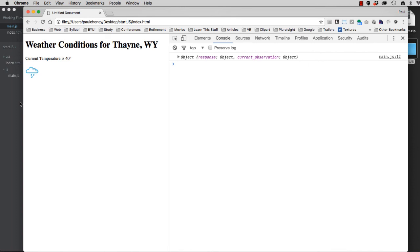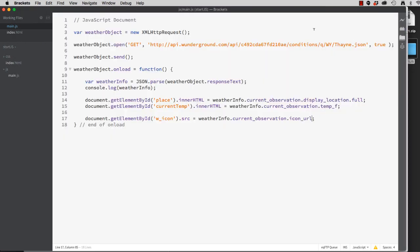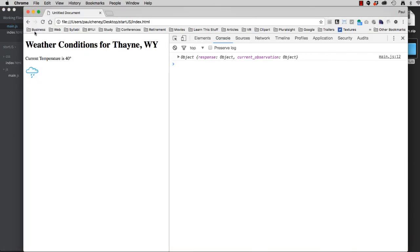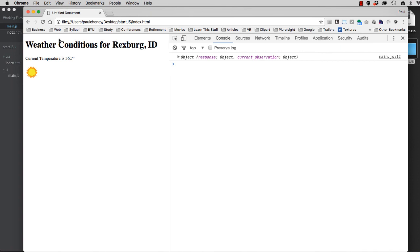Let's try another one. Instead of Thane, Wyoming, let's try Rexburg, Idaho. Hit refresh. Rexburg is a little warmer. It's a sunny day. 56.7 degrees right now.